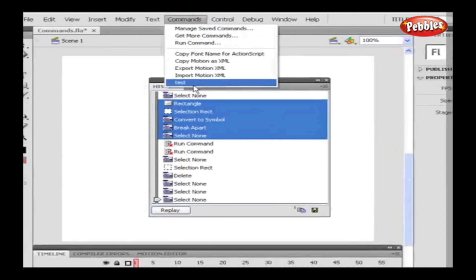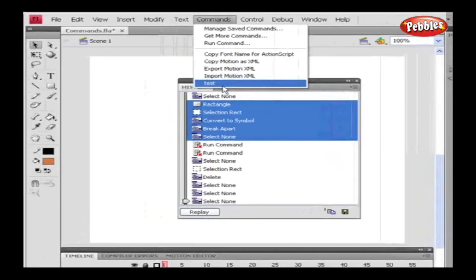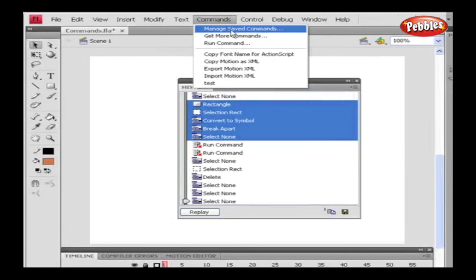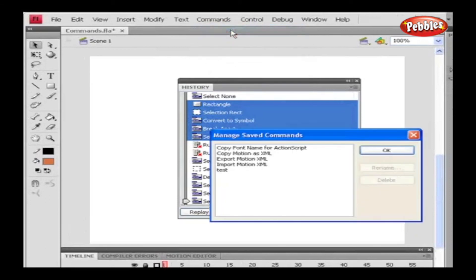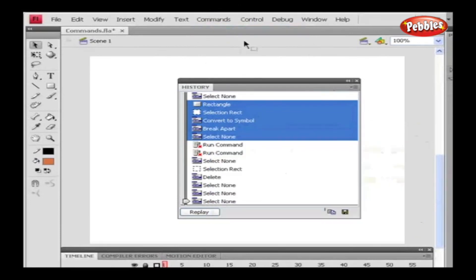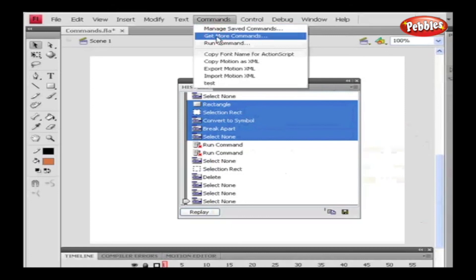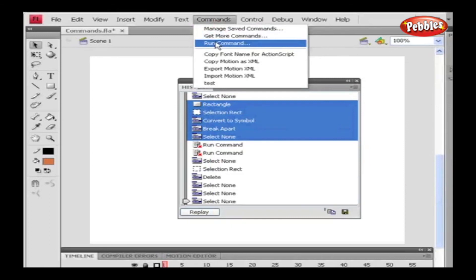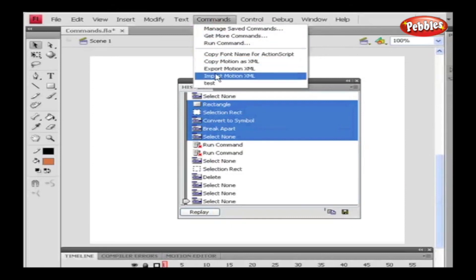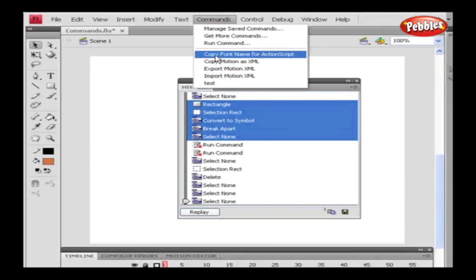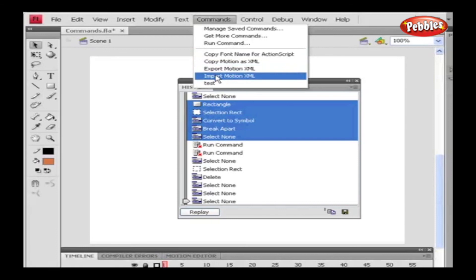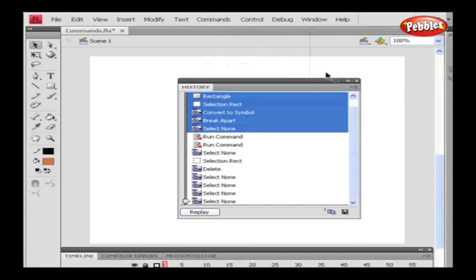Now, we move to First option. Manage Saved Command option allows us to rename and delete the saved commands. Select the command and perform the desired action. Get More Commands will fetch different commands from the Adobe official site. Run Command helps us to open up a Flash JavaScript file. And finally, under the Command menu, we have a list of commands that are saved. By default, we have Copy, Export and Import Motion as XML commands. Therefore, we can perform the set of tasks repeatedly using the Commands option.